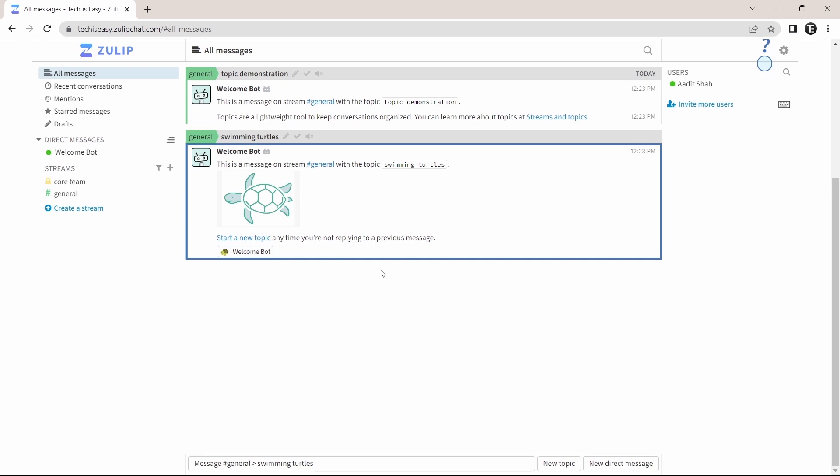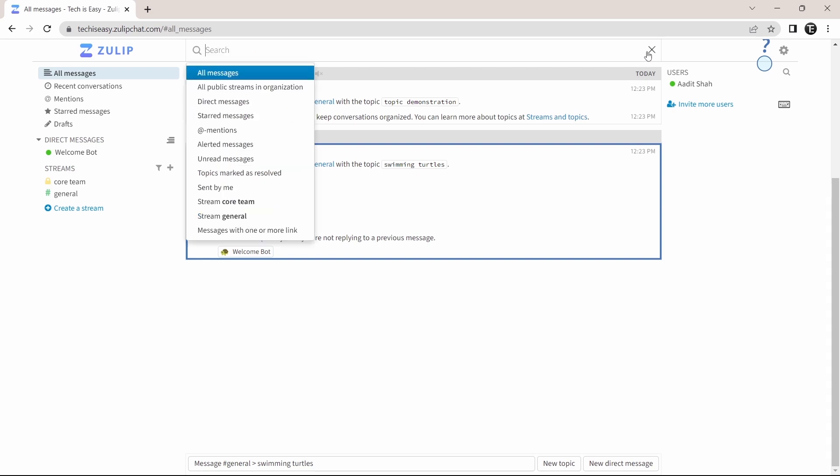And they also have more ways to search for messages by clicking on search on top over here. And these are all of the different ways.